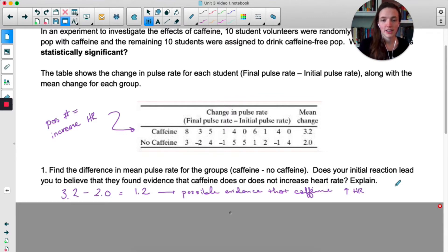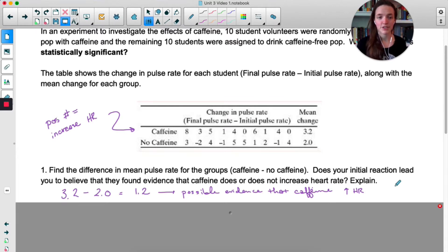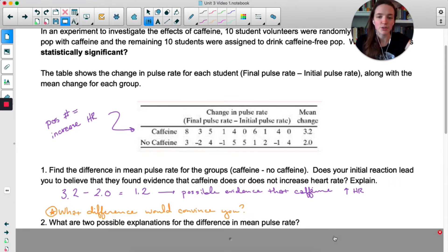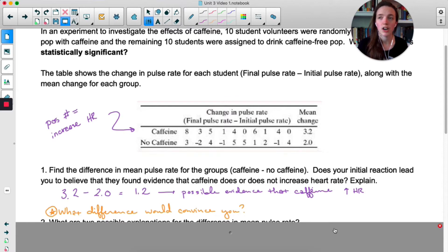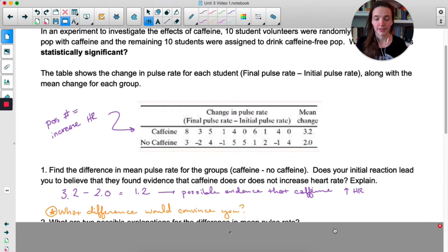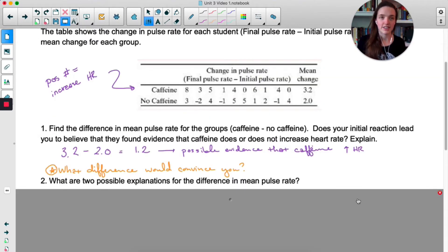The difference here is 1.2 — that's possible evidence that caffeine increases heart rate. The question is whether it's enough evidence to convince you. If it's not enough, what difference would it take — would it have to be 2 or 3, or something even more extreme? This is really the basis of all inference: were our results convincing enough to prove that some phenomenon happened?